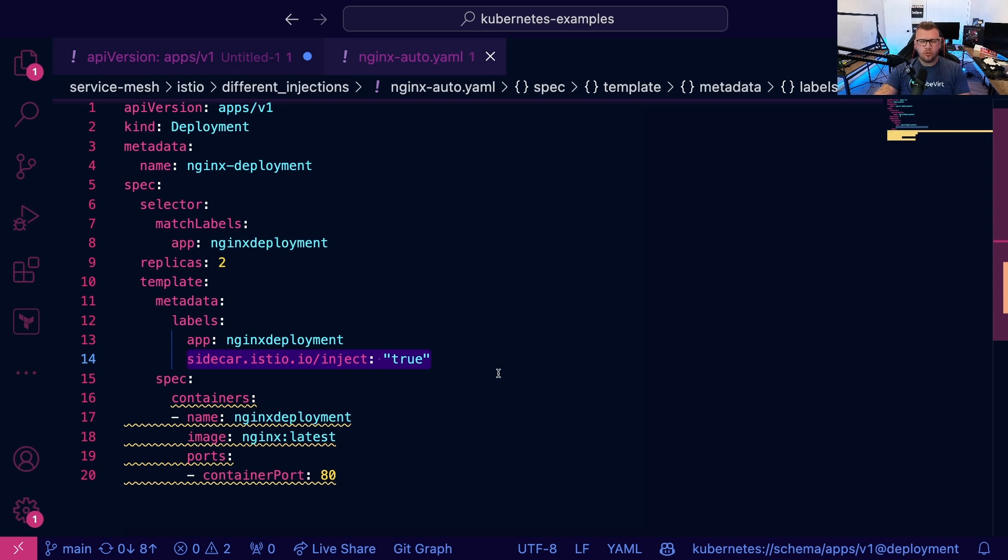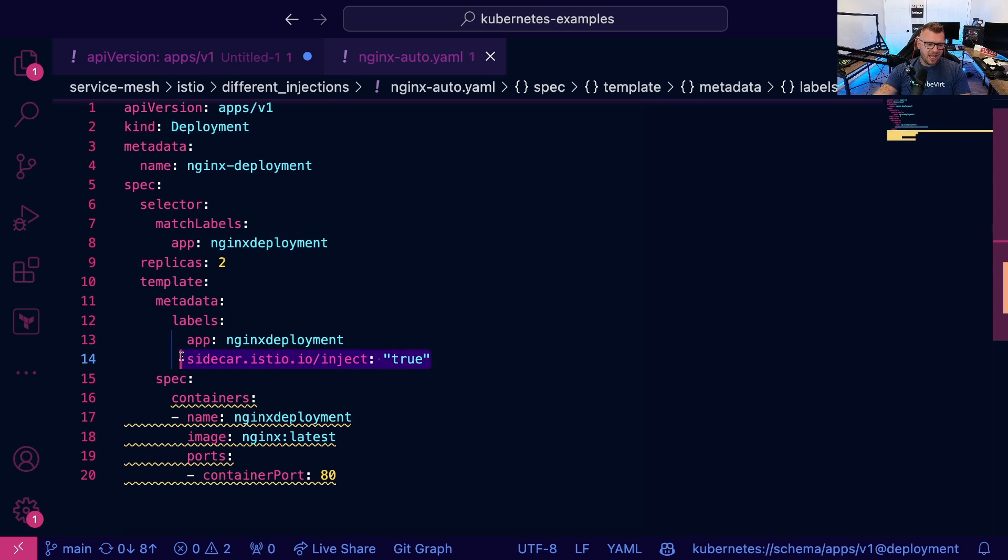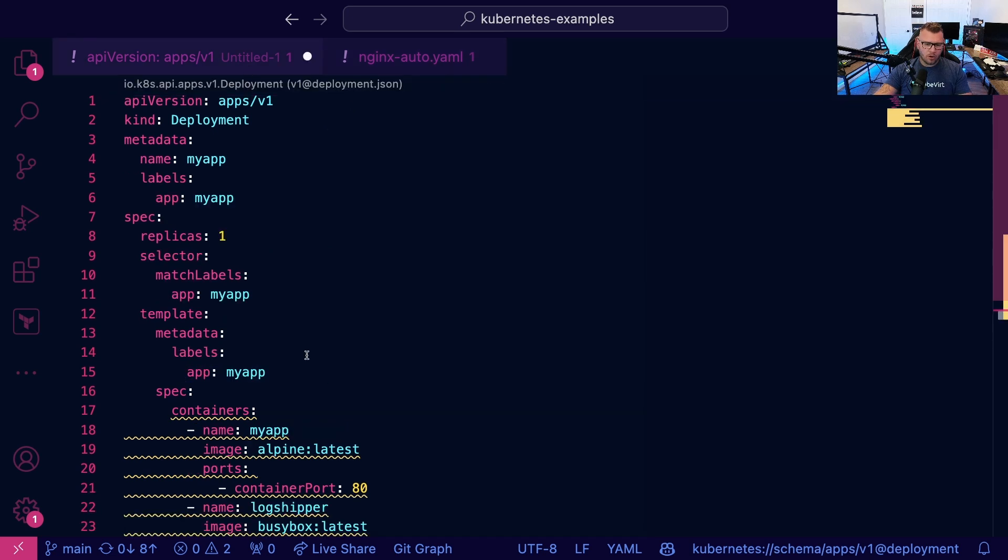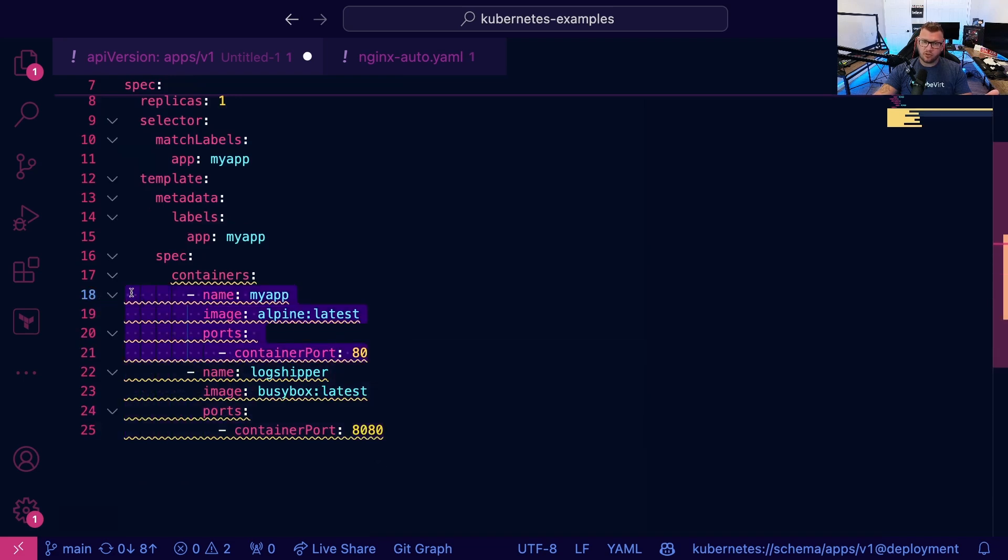So those are the two primary ways you'll see it: in the labels or the annotations for the third party or the sidecar container to come into the pod, or specifying multiple different containers.